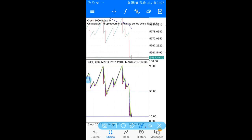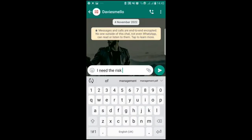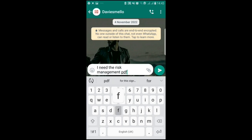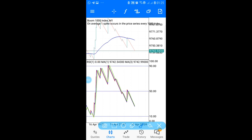If you're struggling with risk management when trading Boom and Crash, you need the bulletproof risk management PDF. People pay up to $300 for a package with this PDF, but I'll send it to you for free. Go to the description below, find the link to my WhatsApp, and just say 'I need the risk management PDF.'